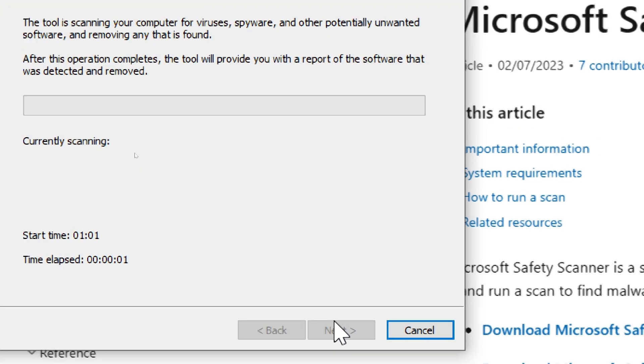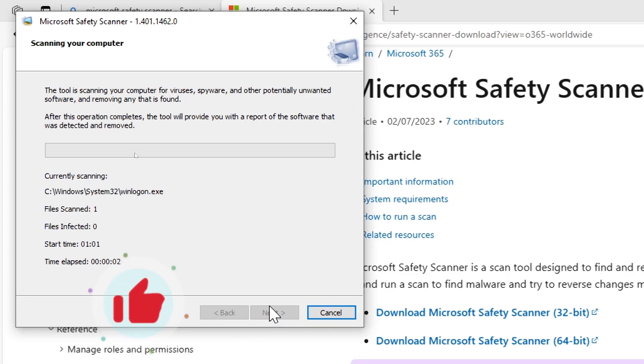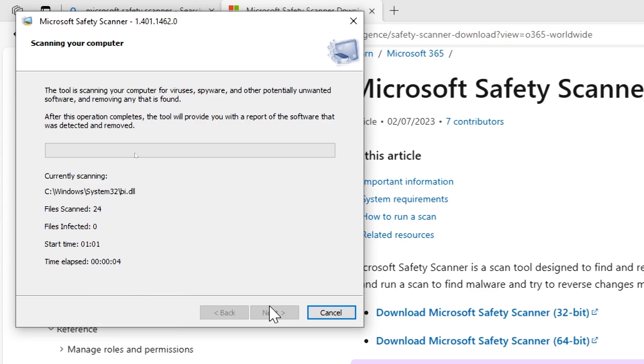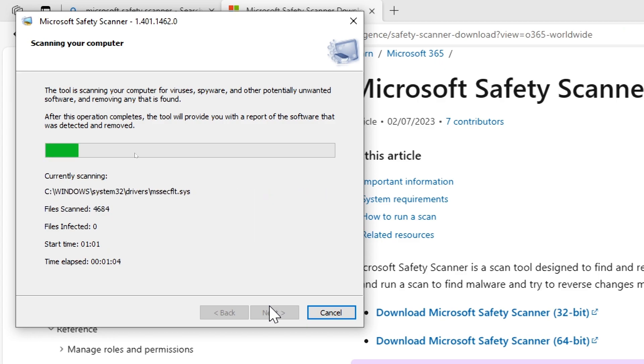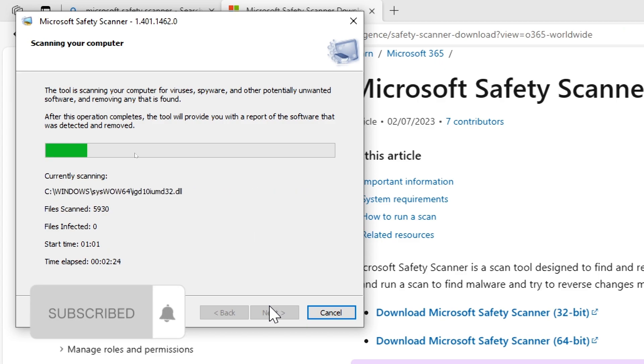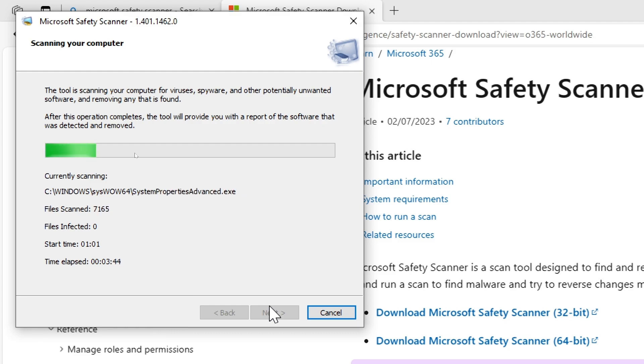Initiate the scan. After selecting the scan type, click on the next or scan now button to start the scanning process. The scan duration can vary based on the selected scan type and the size of your system.